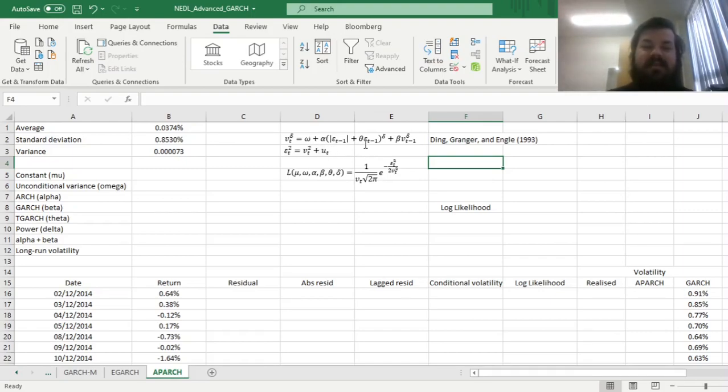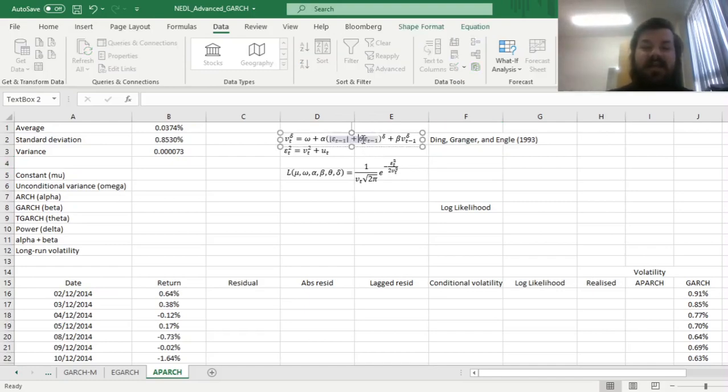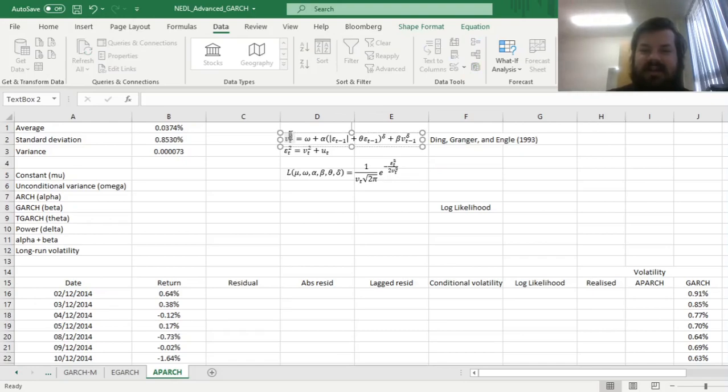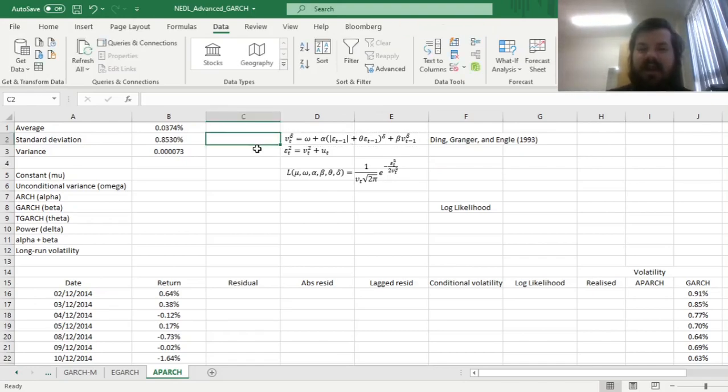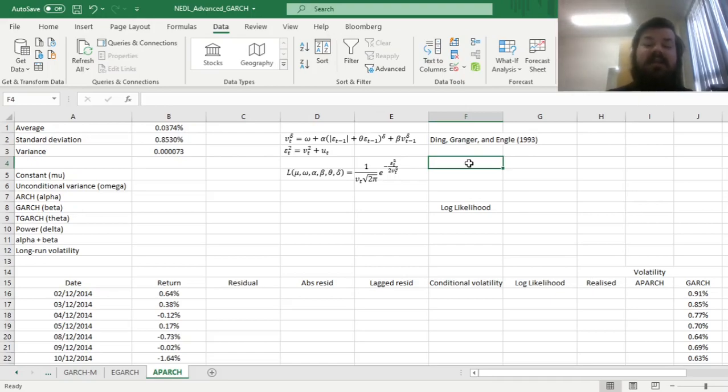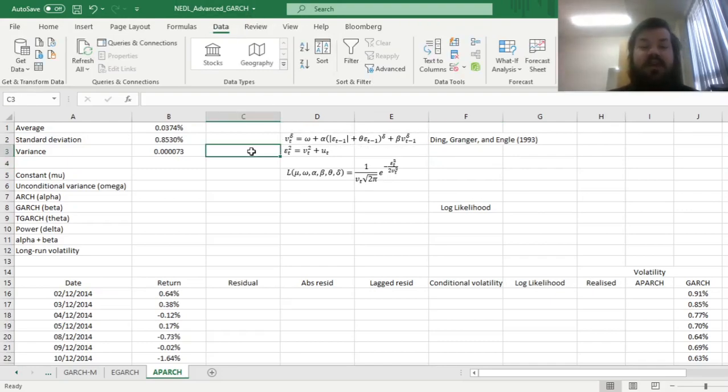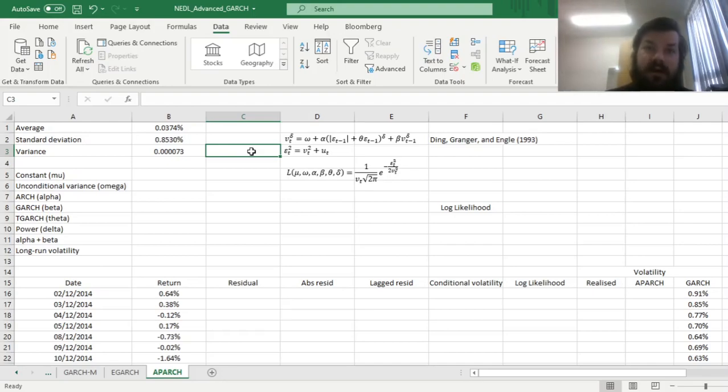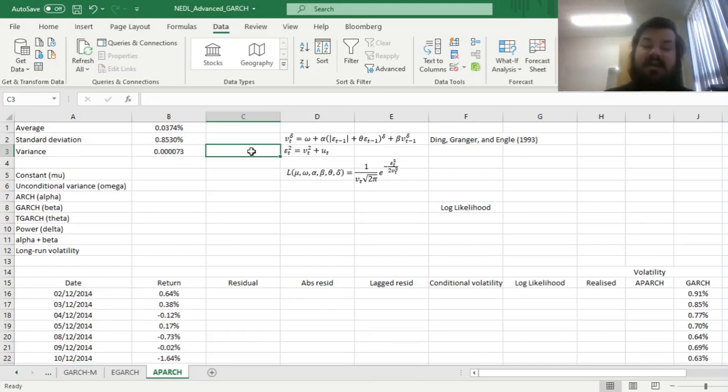You can clearly see from the specification that it builds heavily on prior developments in the GARCH literature. For example, it uses the leverage effects and the theta parameter that is prominent in TGARCH modeling, but the main contribution of APARCH is actually this delta parameter over here. If you remember the standard GARCH logic, you had squares over here modeling conditional variance. However, Ding, Engle, and Granger proposed to relax this assumption